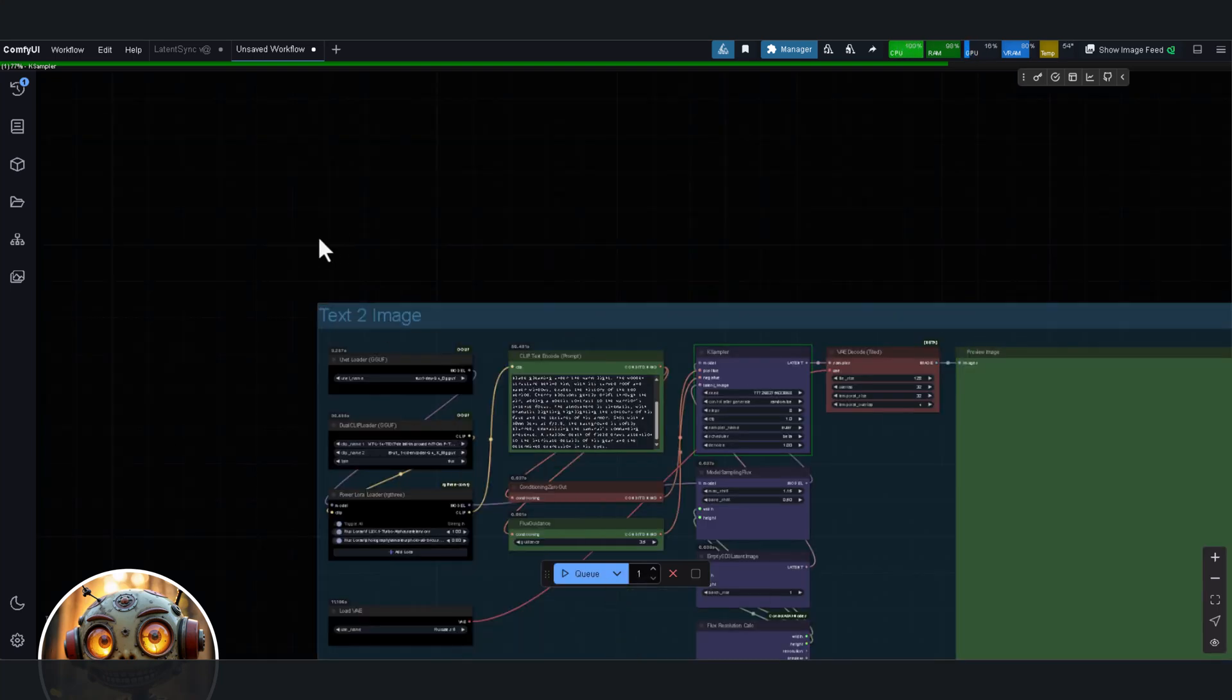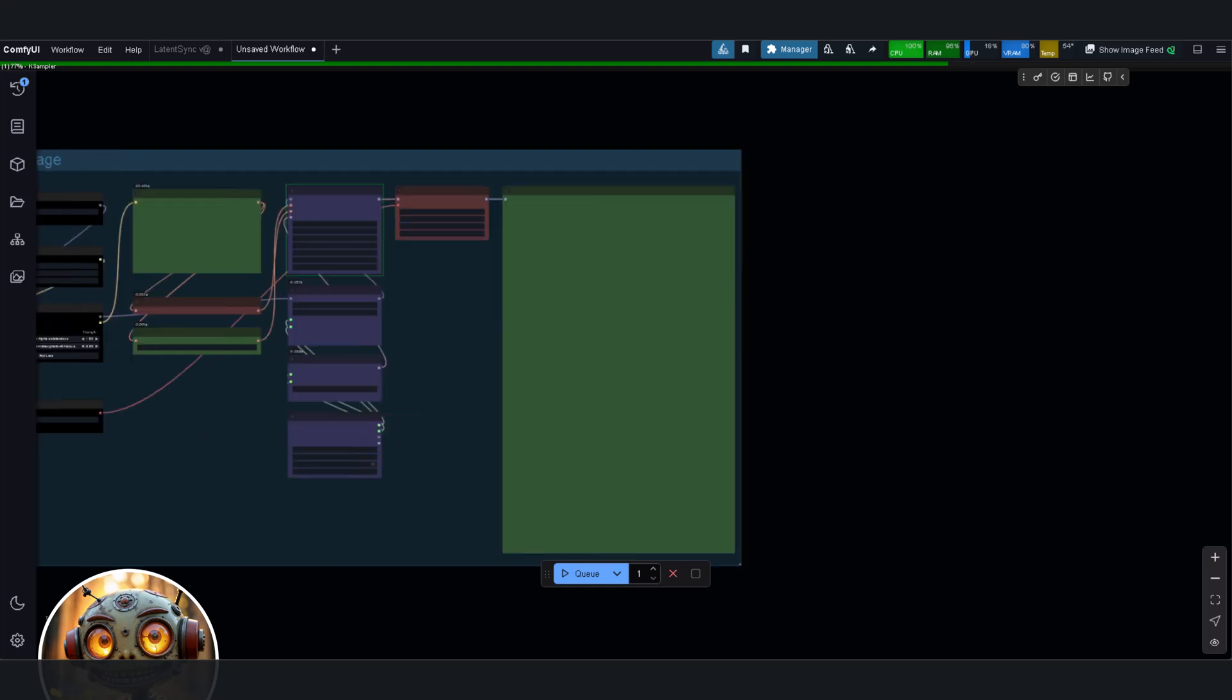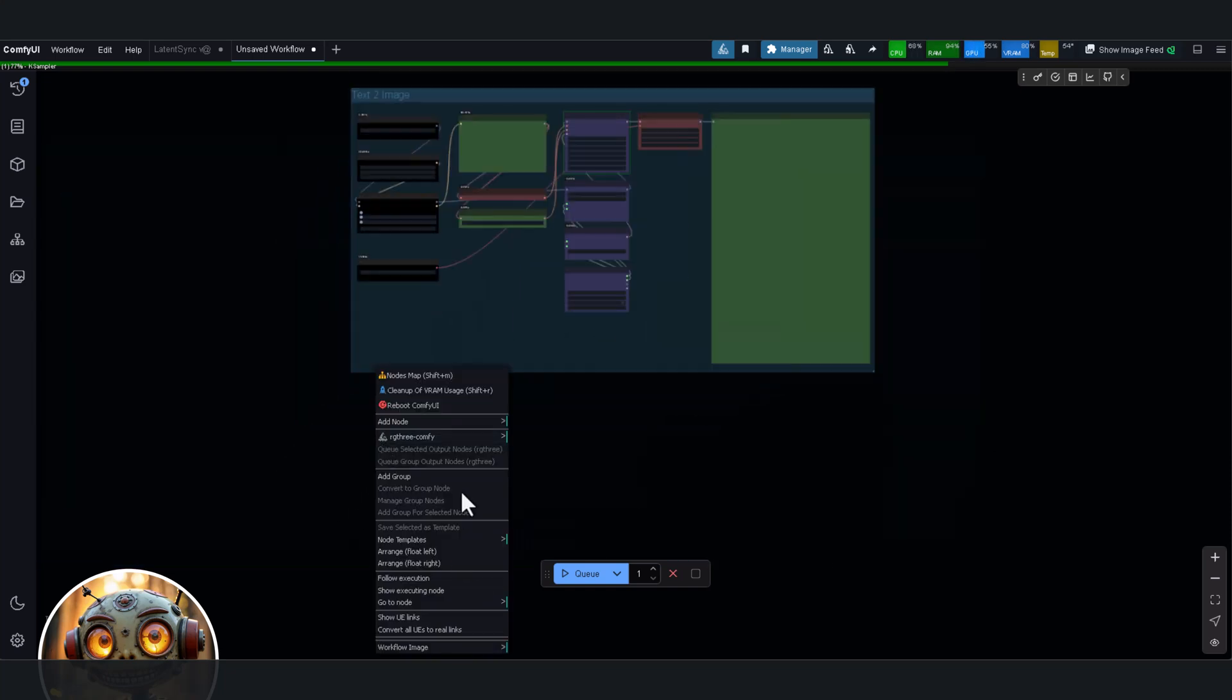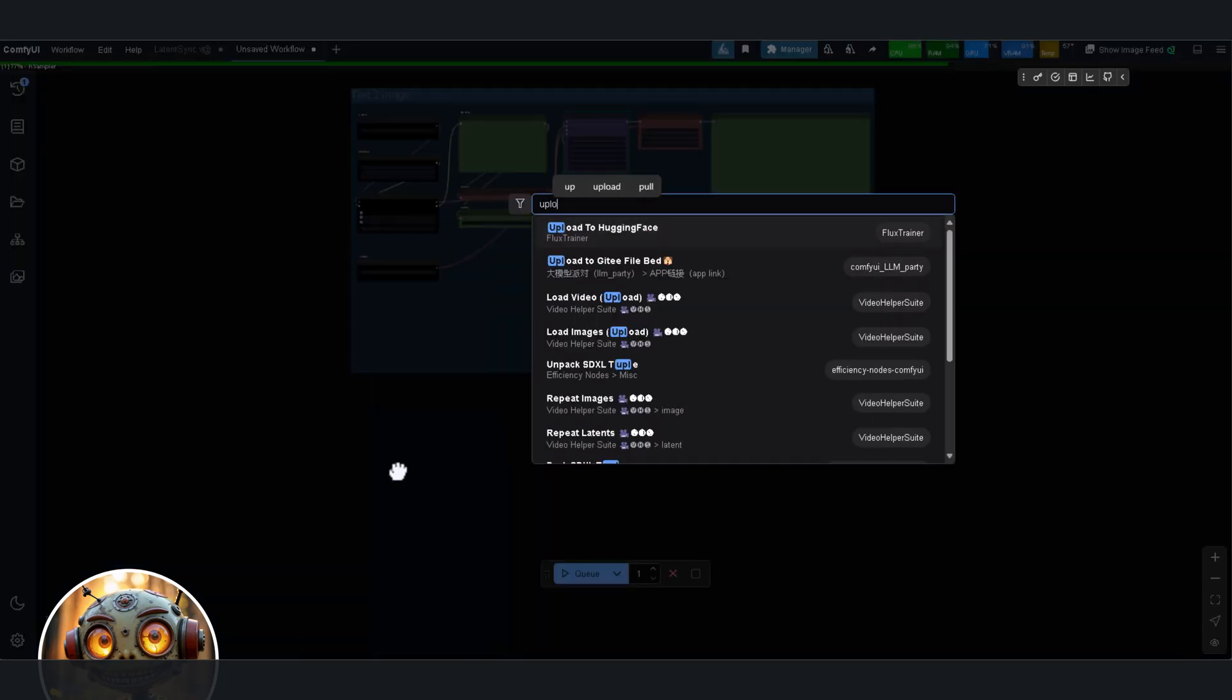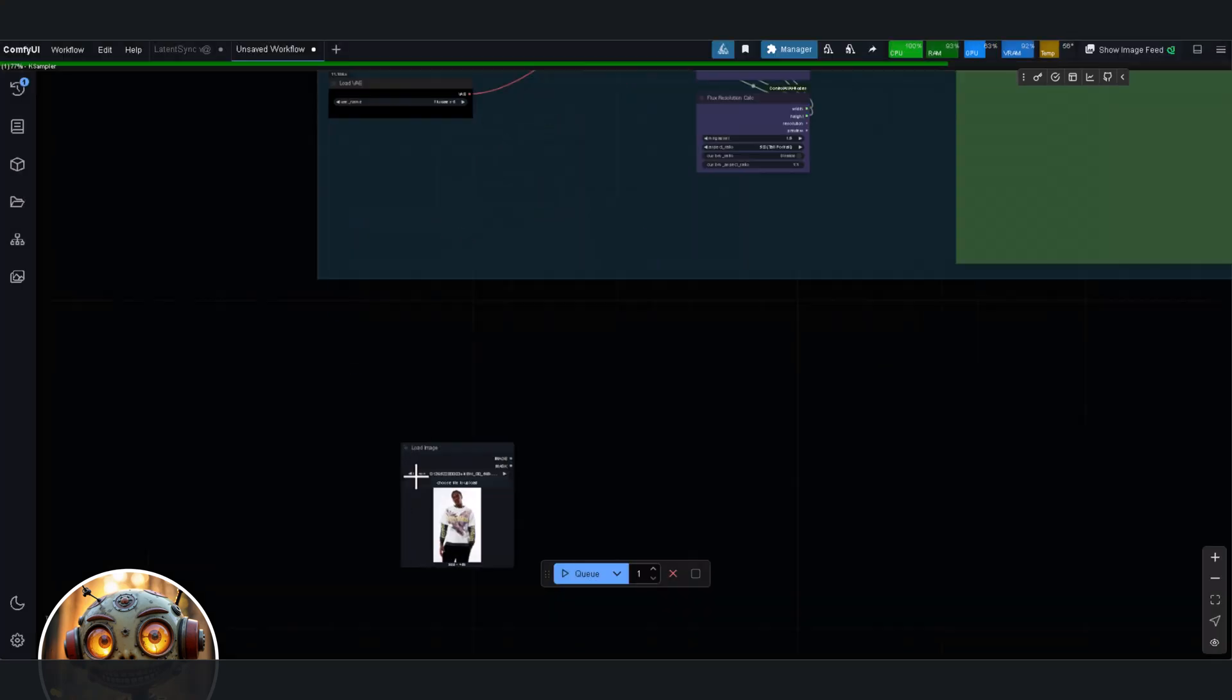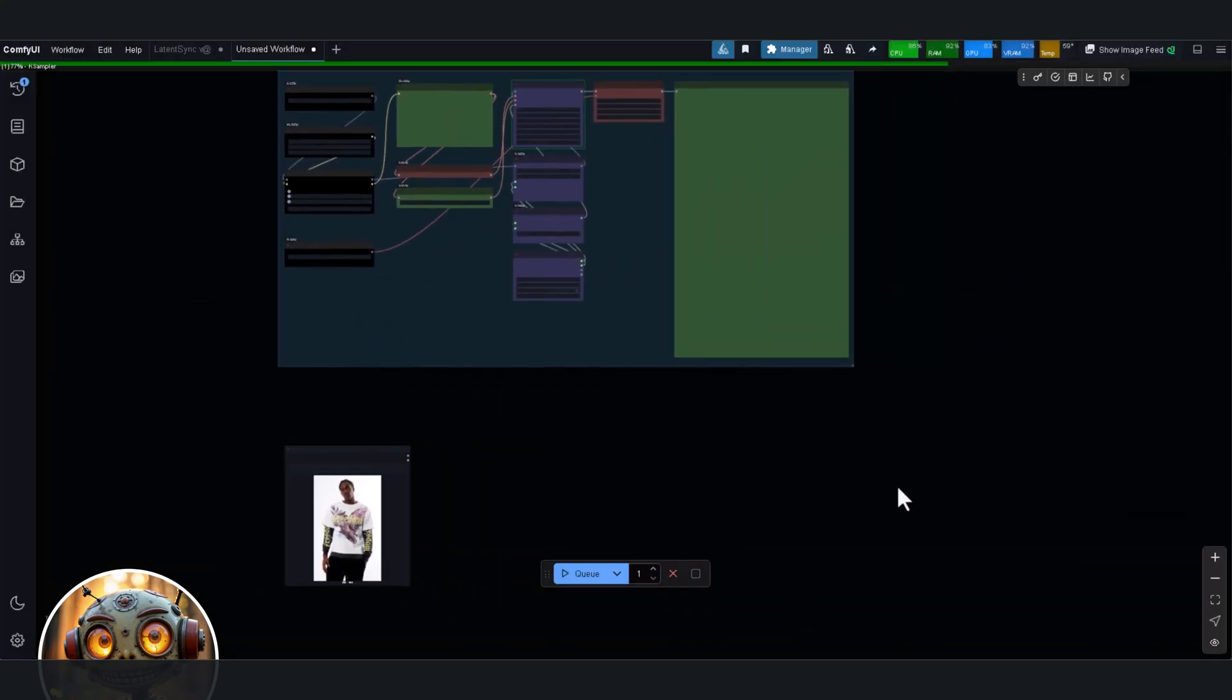But here's where they're different. OpenAI's model is deeply tied into GPT-4o, which means it's pulling from an enormous language model to generate not just photorealistic images, but also precise text rendering. Omnigen, on the other hand, combines a large language model with a vision model, but does it in a way that skips separate text encoders or adapters. It's a different approach. Leaner, more research focused.